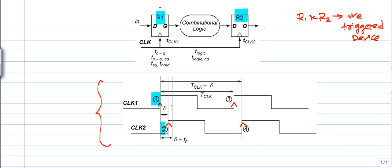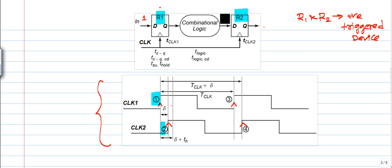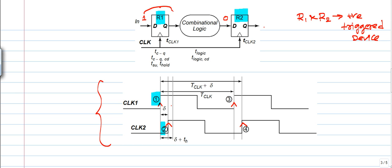Register R1 is connected to the input source — the main input signal — whereas register R2 is connected to the output of the combinational logic circuit. When R1 and R2 receive points 1 and 2, they simply transfer the data from the D side to the Q side. For example, say the data available at the inputs of R1 and R2 is 1 and 0.